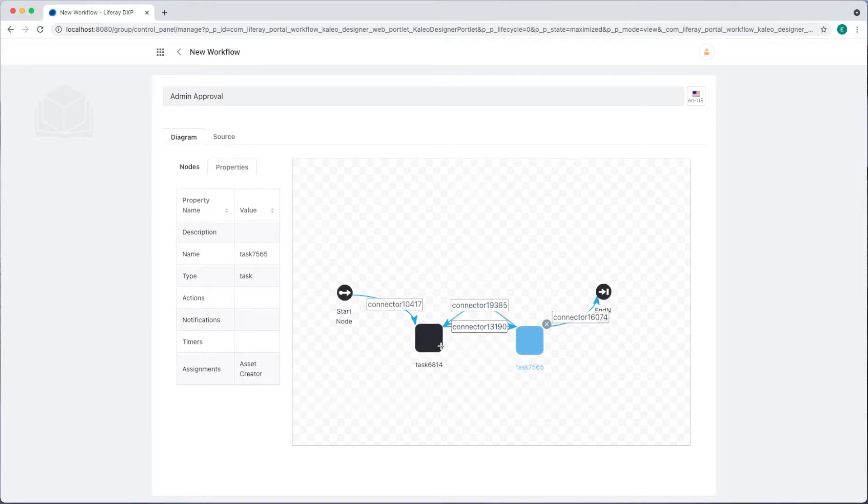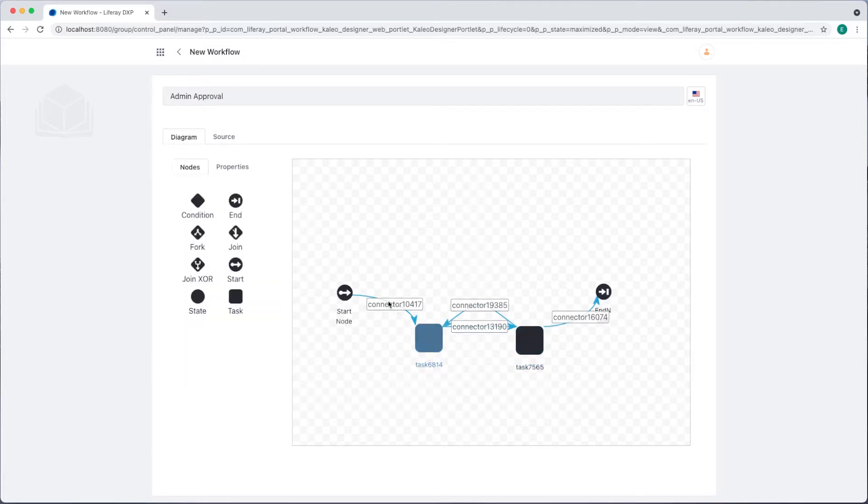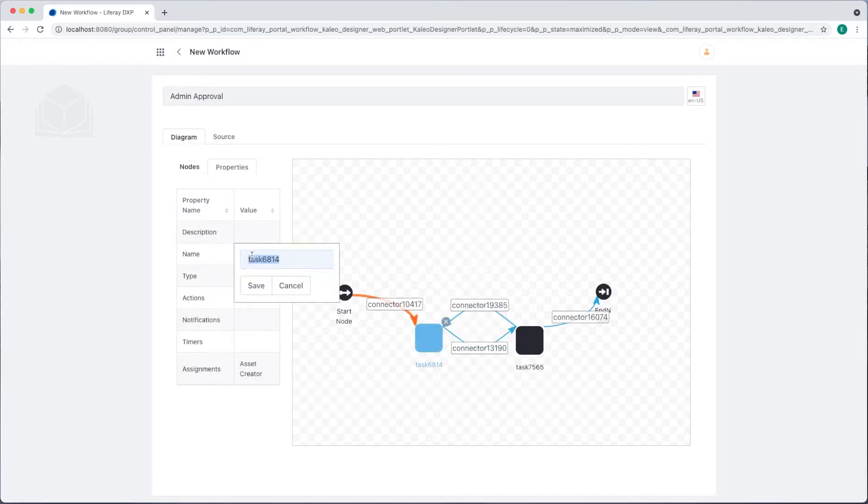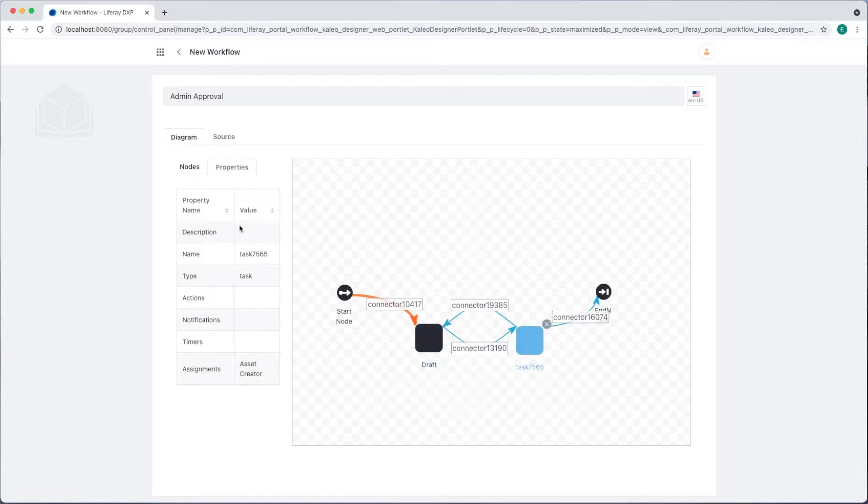I can rename these nodes and connections by selecting them. This opens the properties tab. I'll name the two task nodes. The first one will be draft, and the second one will be review.